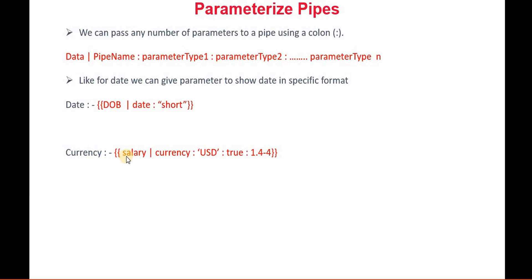Same goes for the currency, like salary. I want to show it in the USD format. Then true basically indicates yes, we are showing in the USD format. And this is the number - what it's trying to say is that till this number, it will show that data.